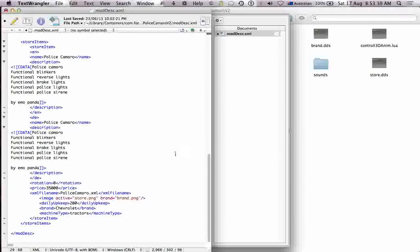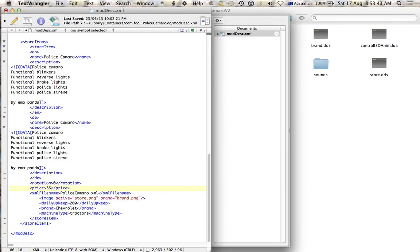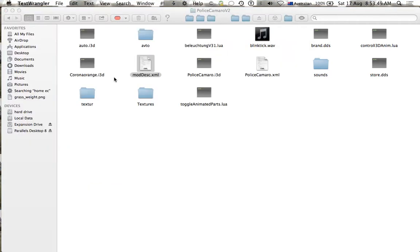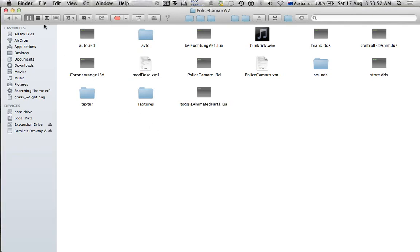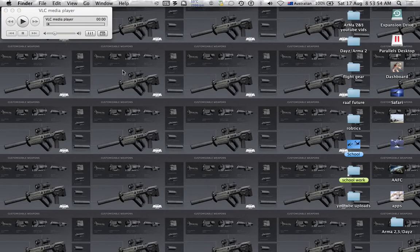Now, put a price right here. So you can change that to $35. Then Command S to save it. And that's all you have to do there.